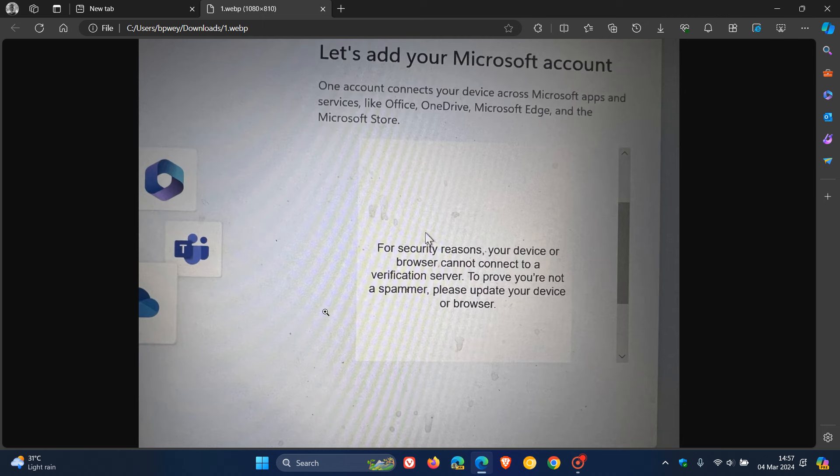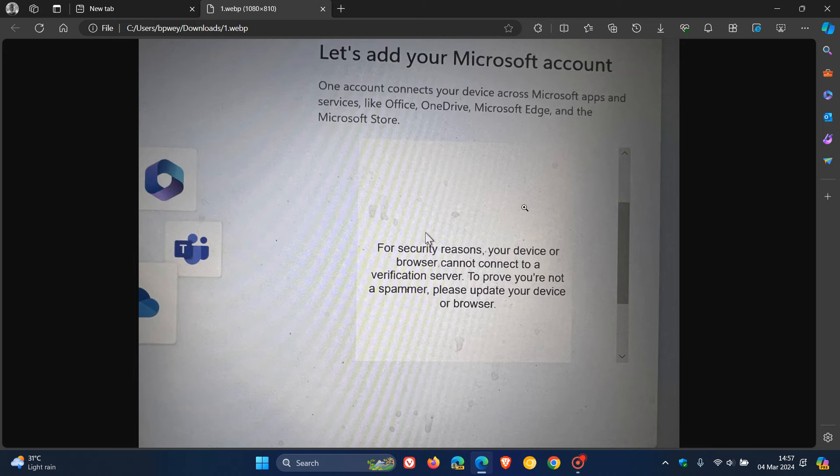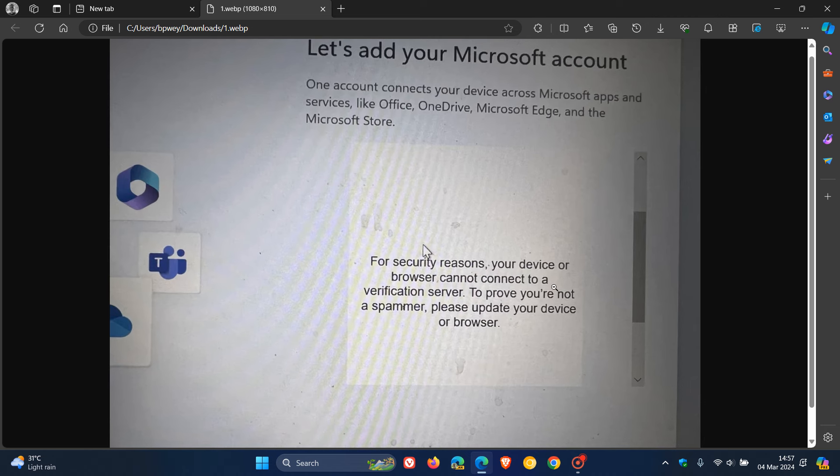Surely you know I can't update my device or browser during an OS installation. This is confusing because during an OS installation, you cannot update your browser before you actually get into the OS. For some strange reasons, Microsoft is saying for security reasons, your device or browser cannot connect to a verification server. To prove you're not a spammer, please update your device or browser.